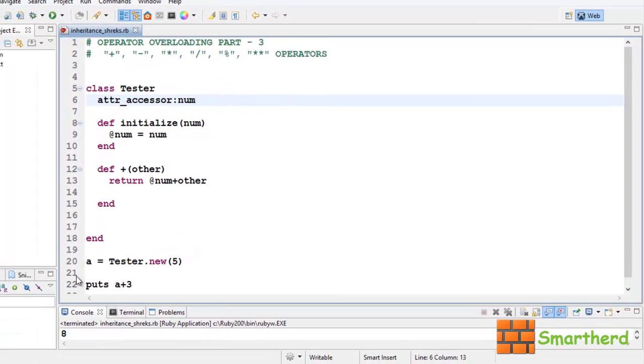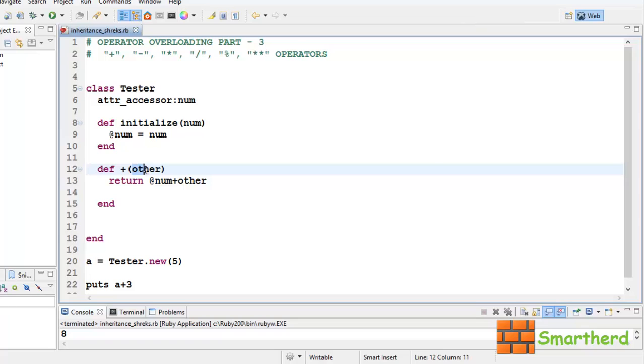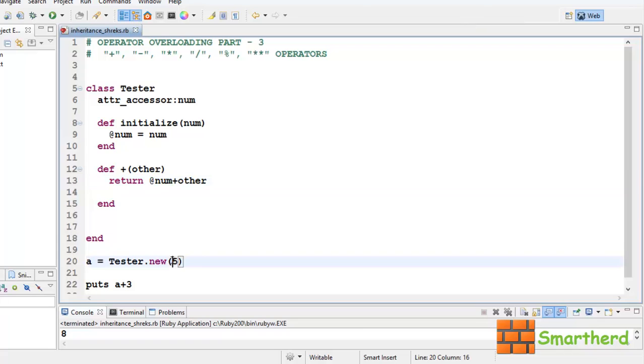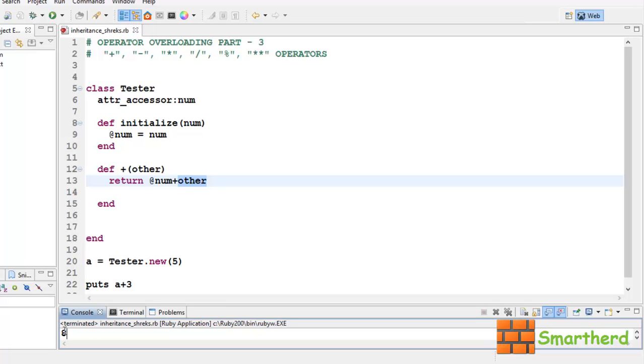Now, when this statement is executed, a plus 3, it is going to call this function plus other. Other gets the value of 3. This time other is acting as a fixnum, as an integer value. So @num, which is actually 5, then plus 3 equal to 8, so we are getting output as 8.